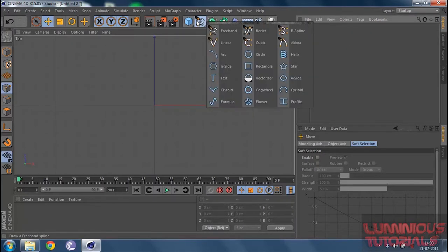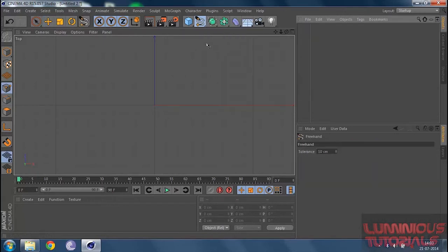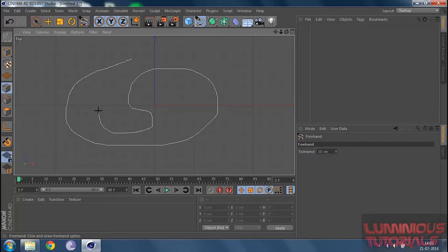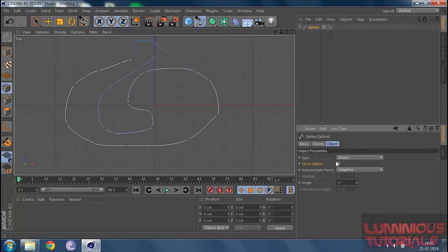The next tool is freehand. I don't really like freehand because I'm not good at controlling my mouse, but let me show you what it is. You can draw in any manner — it's very similar to the pen tool in Photoshop. Then click close spline. That's how the freehand tool works.